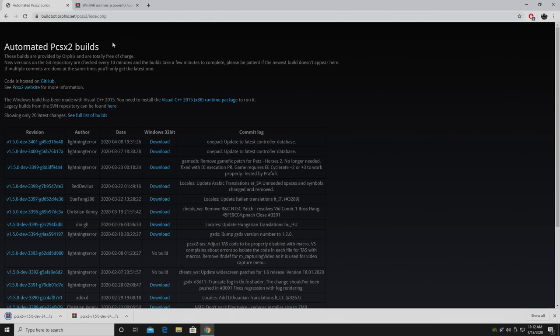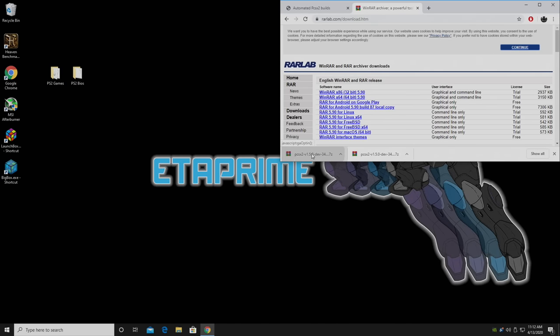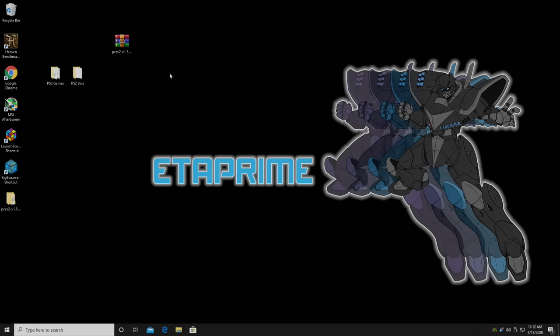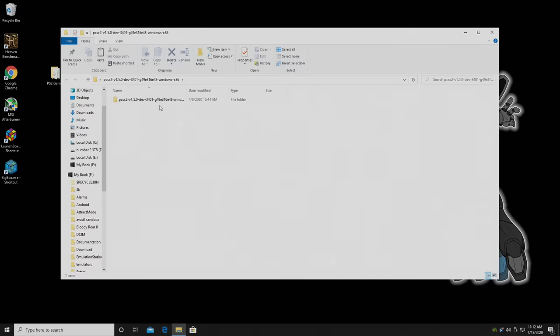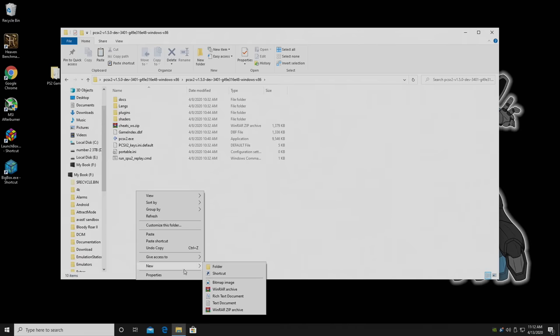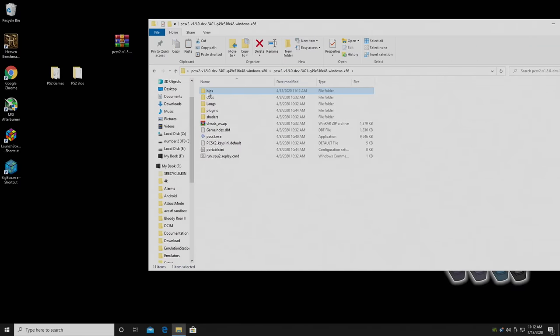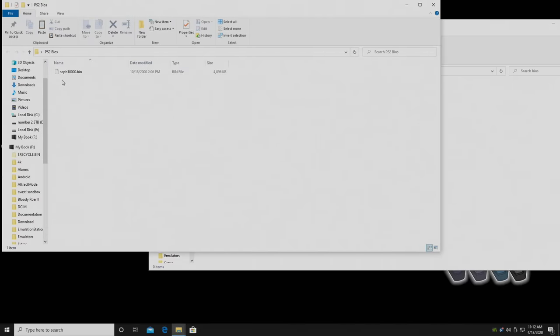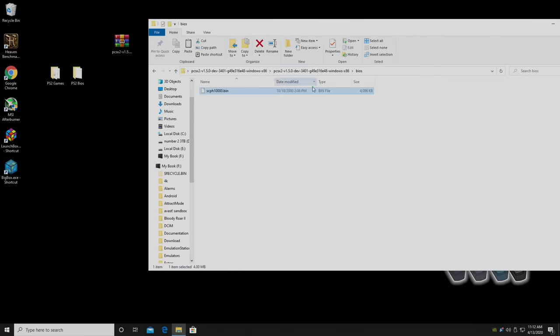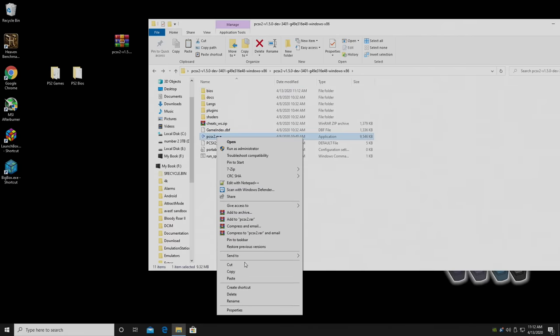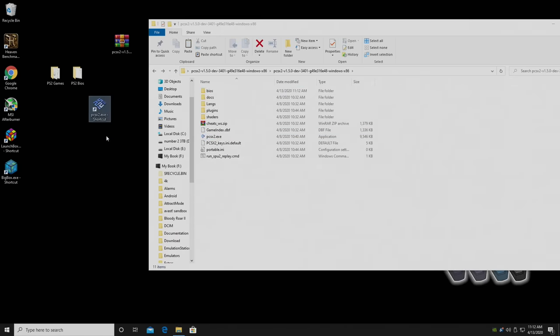Next thing we'll need is some extraction software. I recommend WinRAR. I already have mine installed, but the link is in the description. I'm going to go ahead and grab the emulator, place it right on my desktop, right click, extract. Now the first thing I'm going to do is go right into this folder that we just extracted, and I'm going to create a new folder called BIOS. It'll do it automatically, but we can go ahead and get that out of the way. Inside of this BIOS folder that we just created, we're going to place our PS2 BIOS. I'm using the scph10000.bin. So now we have our BIOS installed.